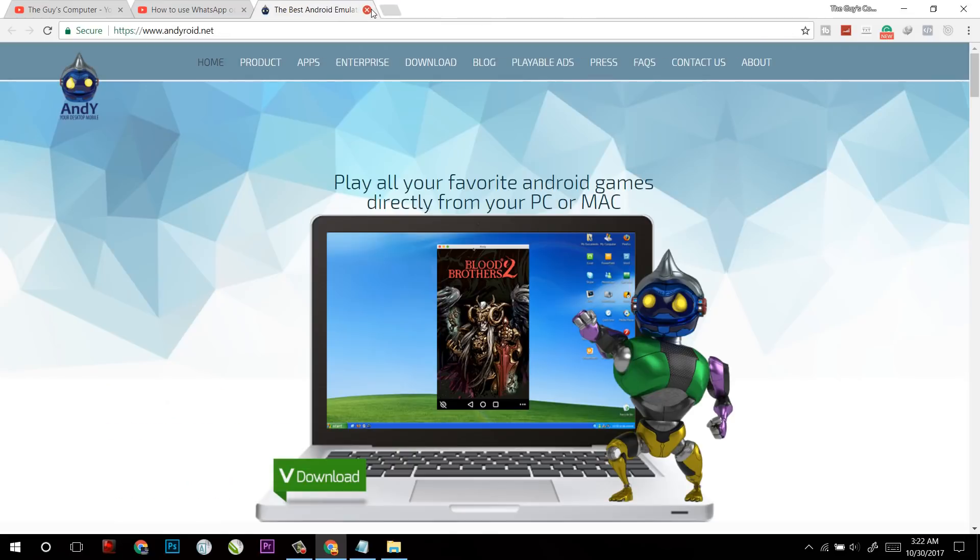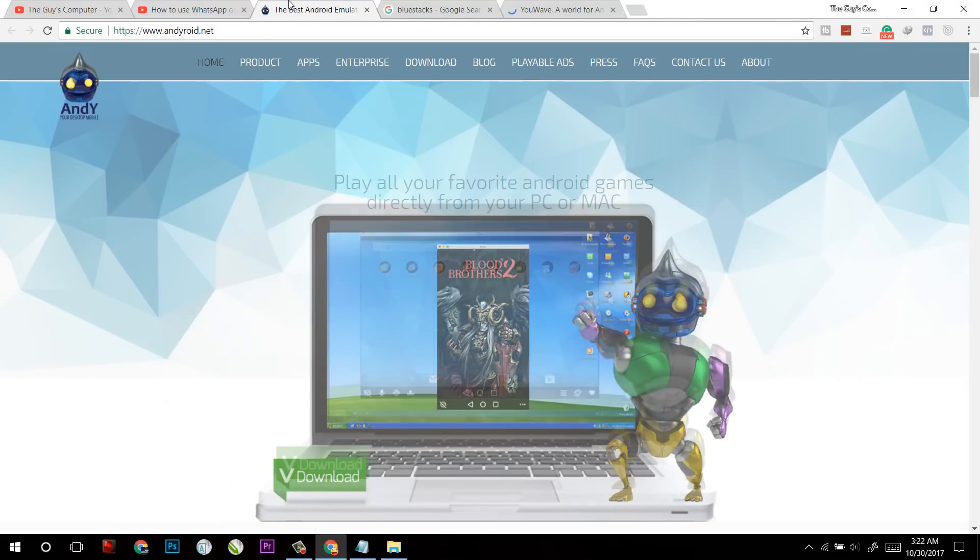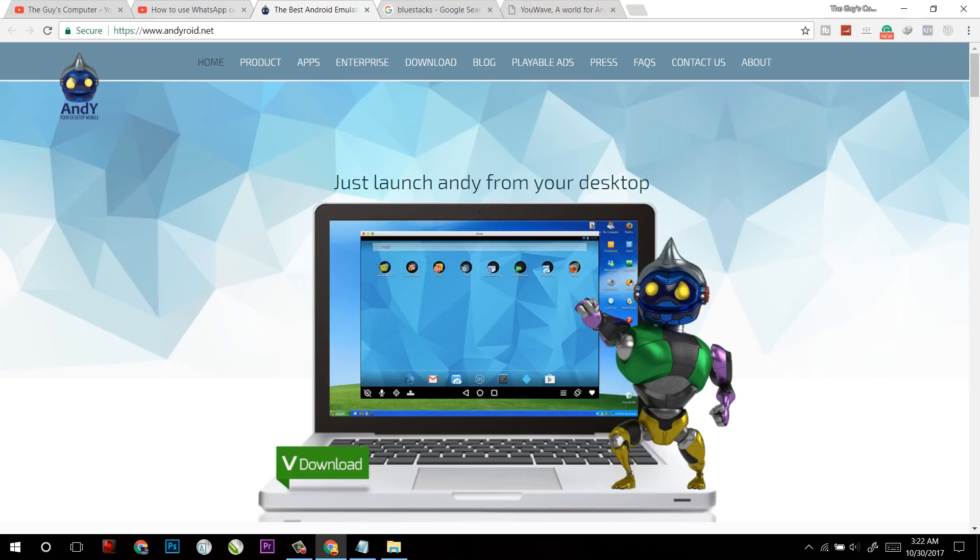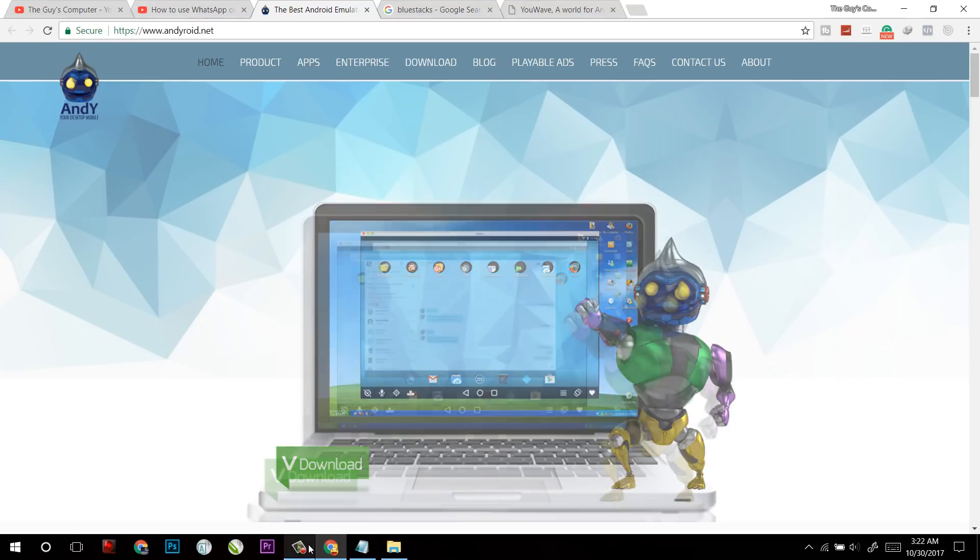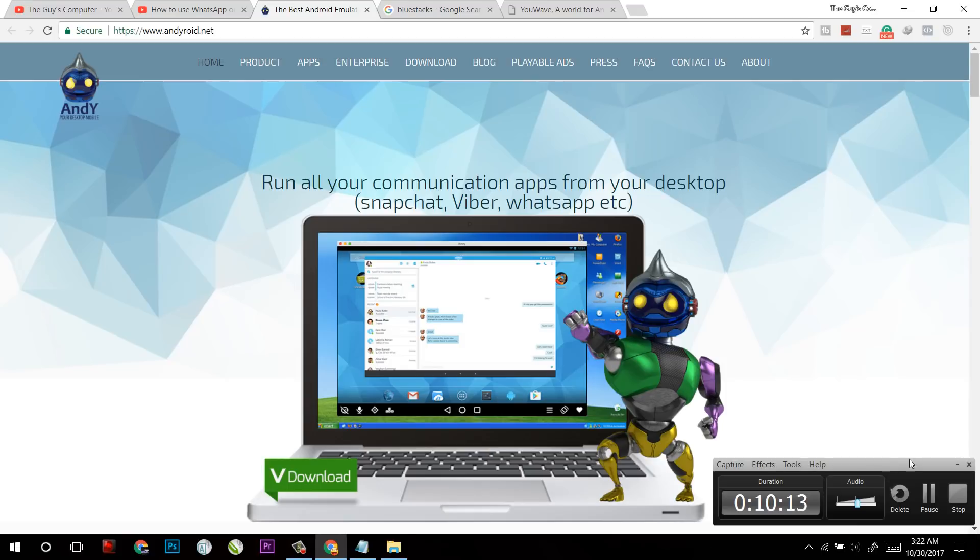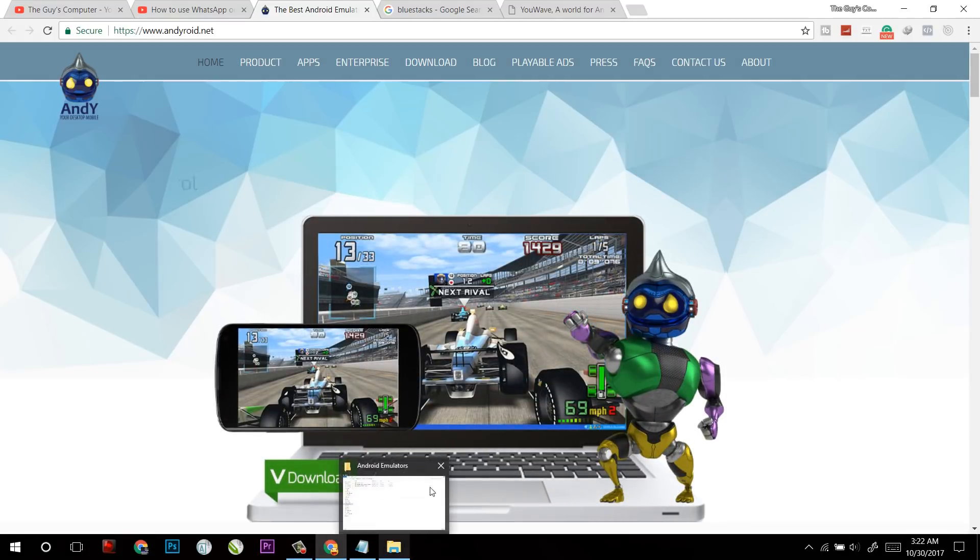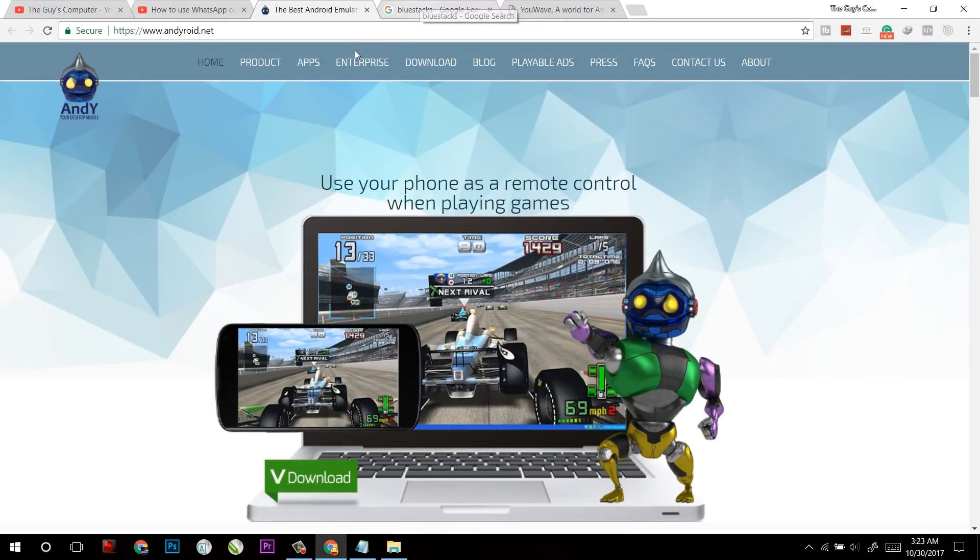Now the first one is Andy. Now if you will choose Andy, you will have to download a file of 1.76MB which later on will download a file of 200MB or more. And here is a quick view of Andy.